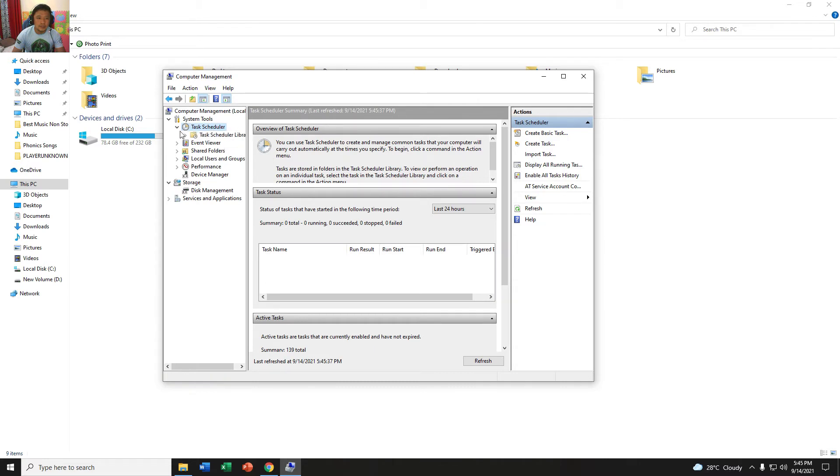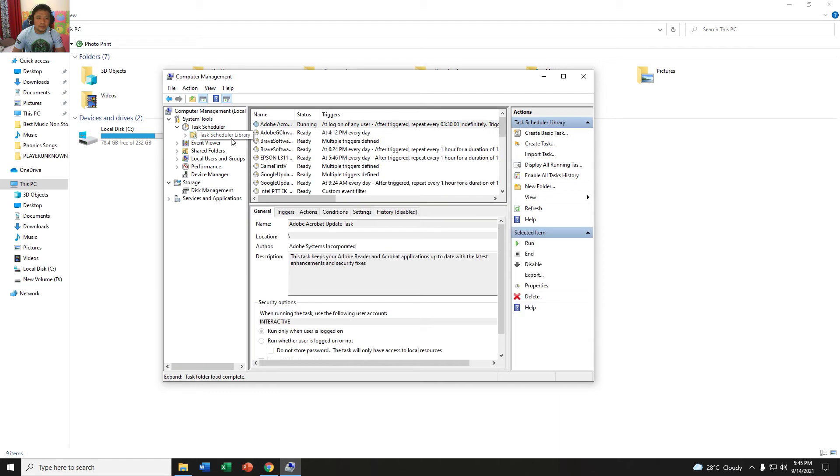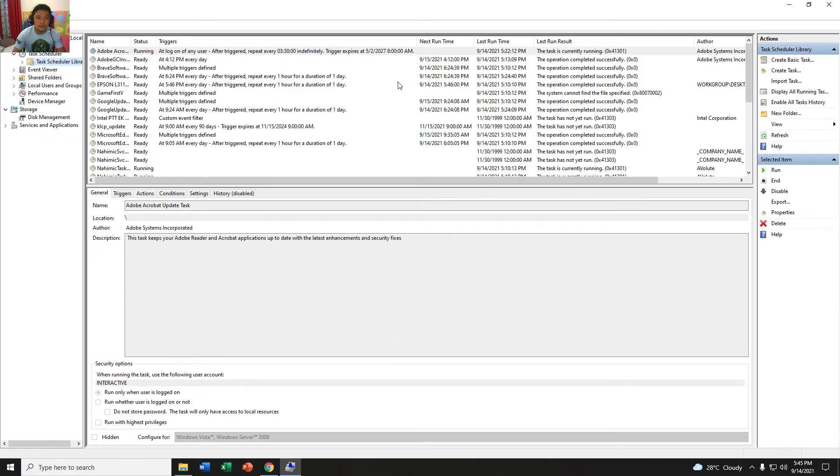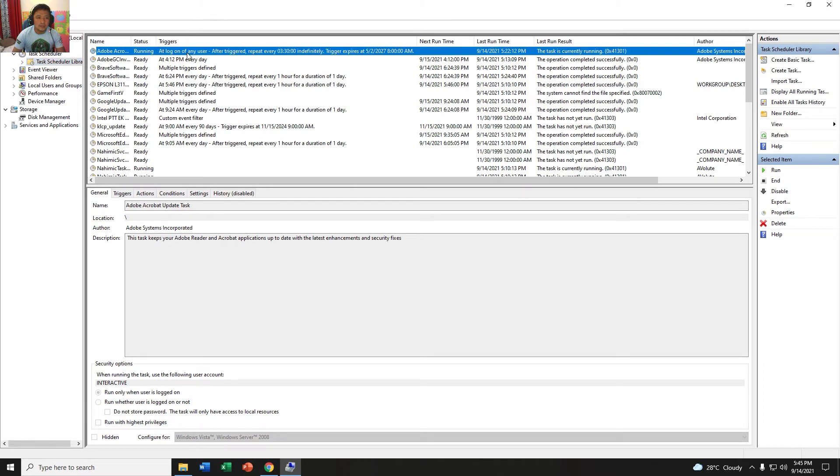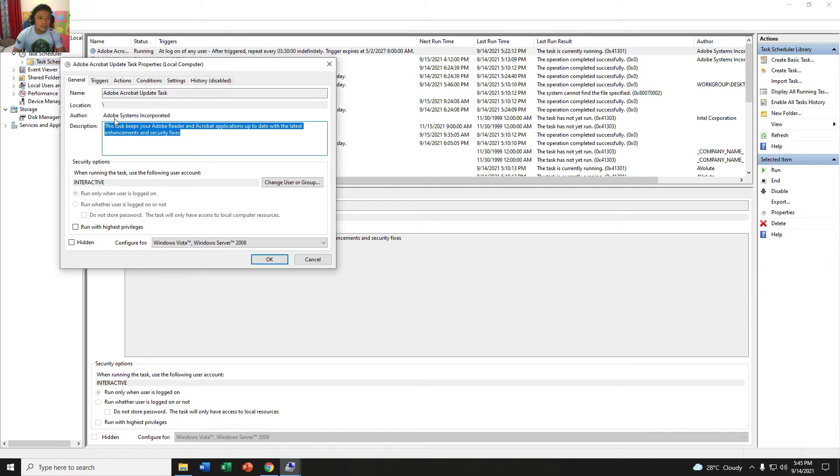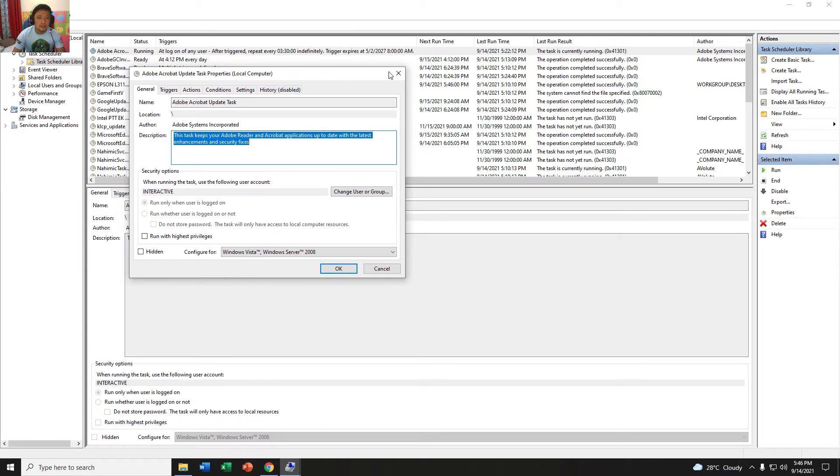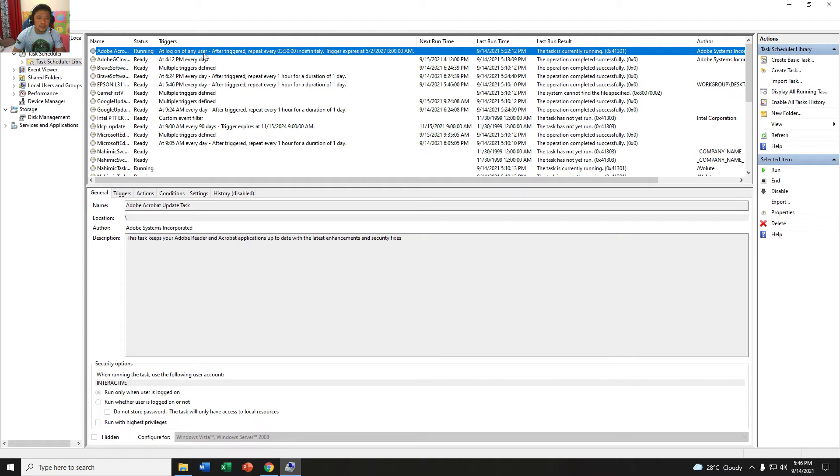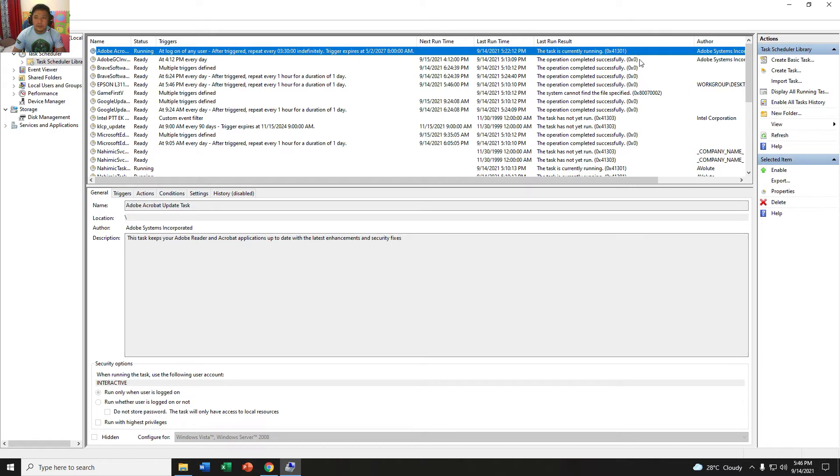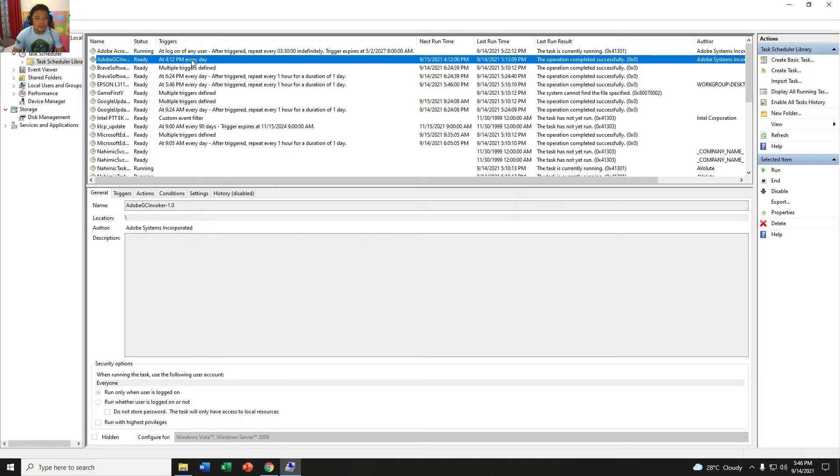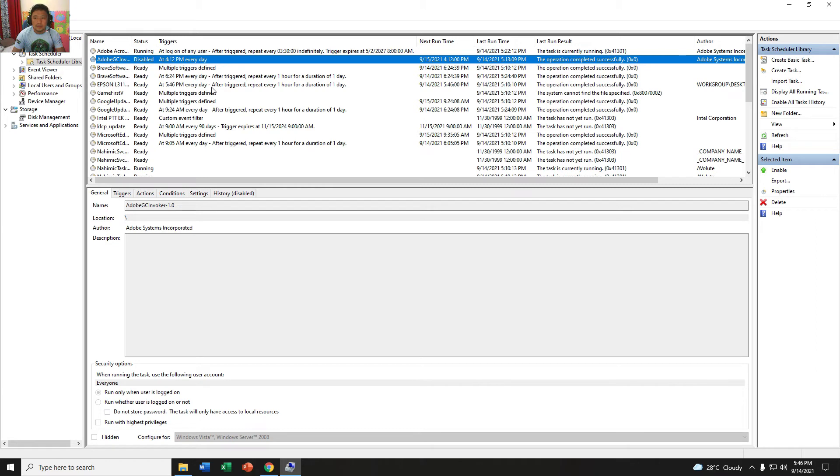Computer Management. You go to Task Scheduler, this one. Then left click here. Task Scheduler. This is Adobe running. Just right click and then disable. Already disabled. And this also, disable. Already disabled also.